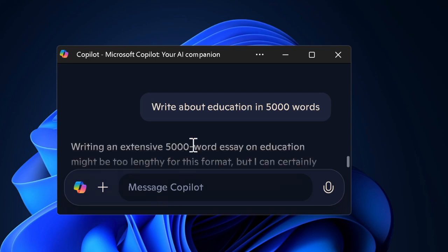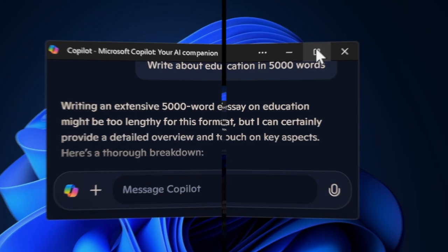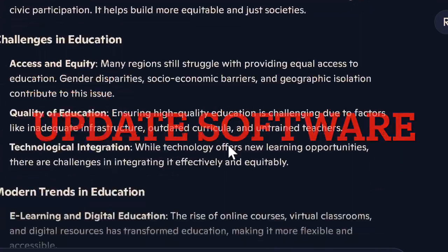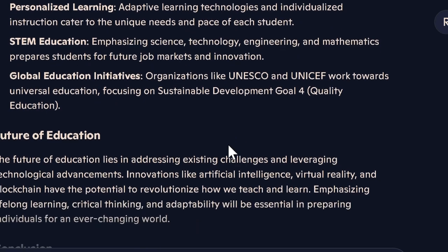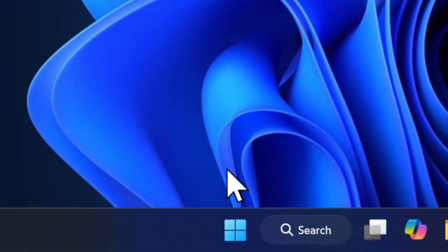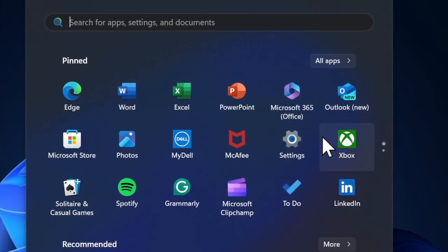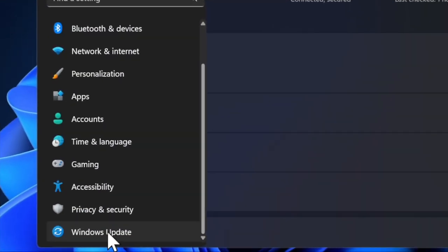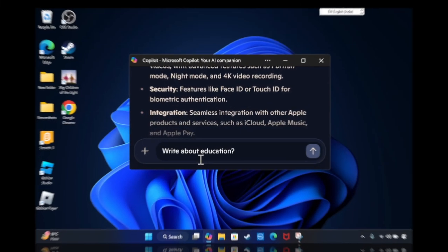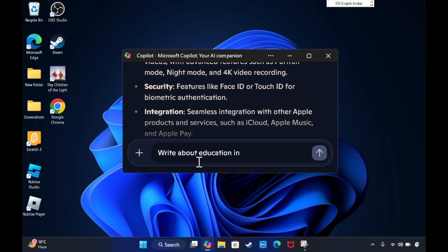Finally, I recommend you to update your Windows device, because a Windows bug might be causing the problem and preventing the Copilot app from working properly. To do so, open the Settings app, choose the Windows Update option in the left sidebar, check for the latest update, and download and install it like any other update.